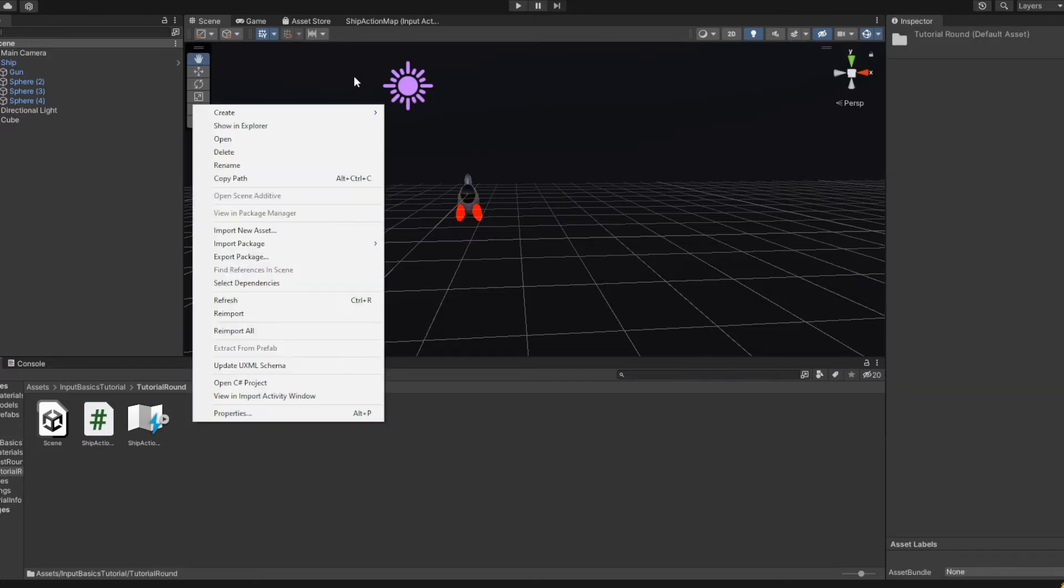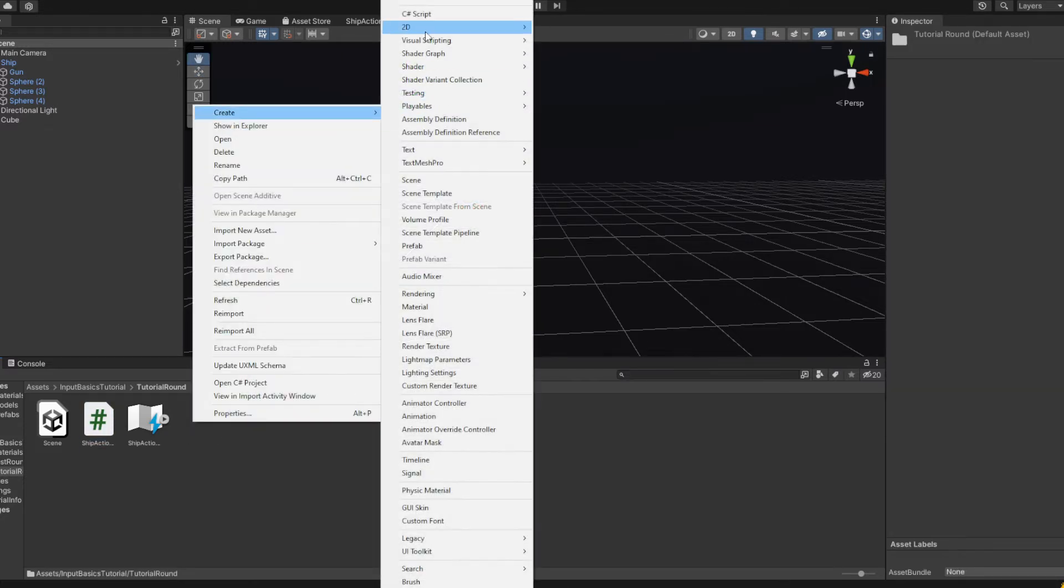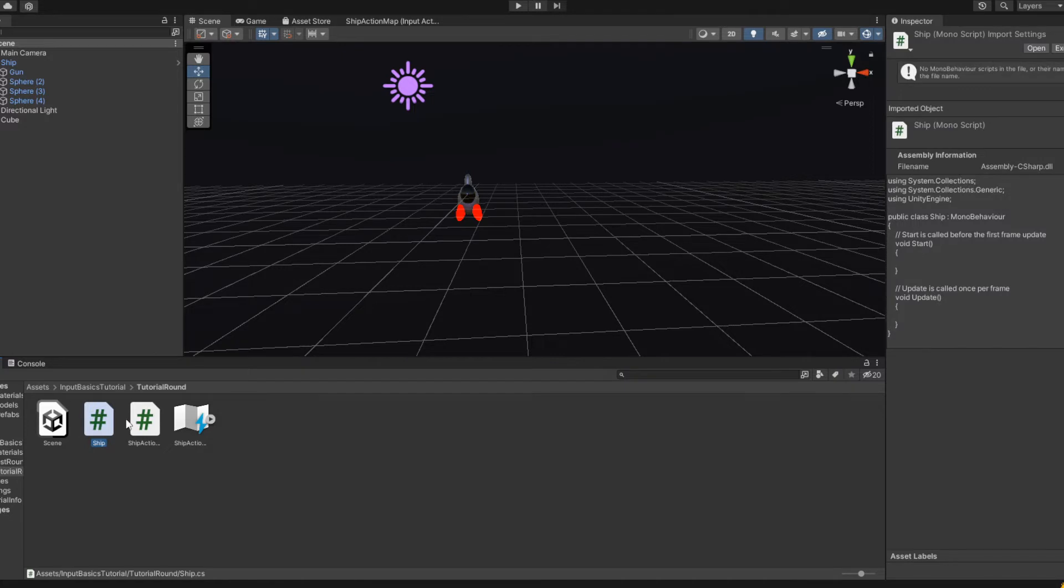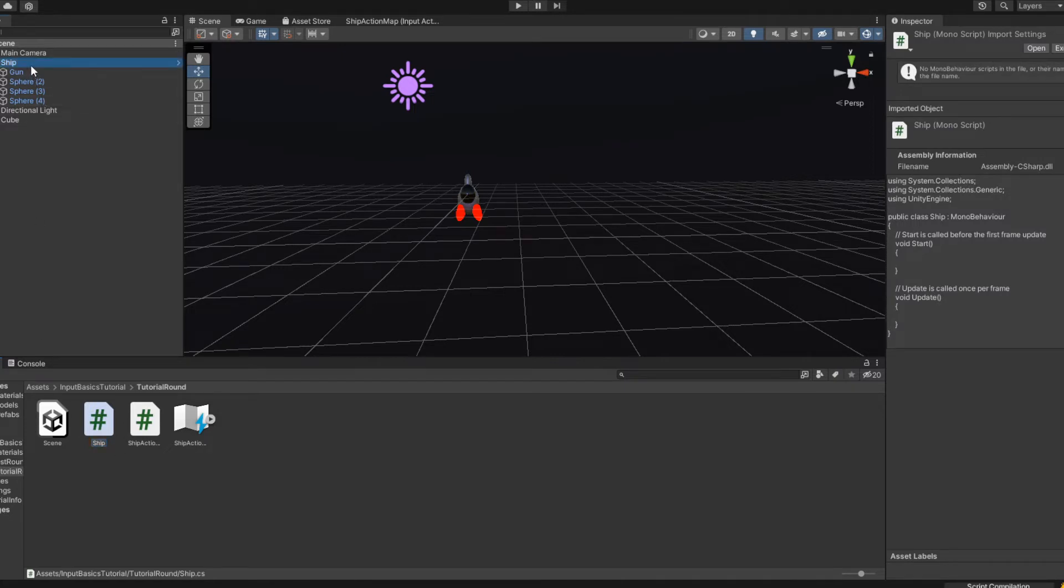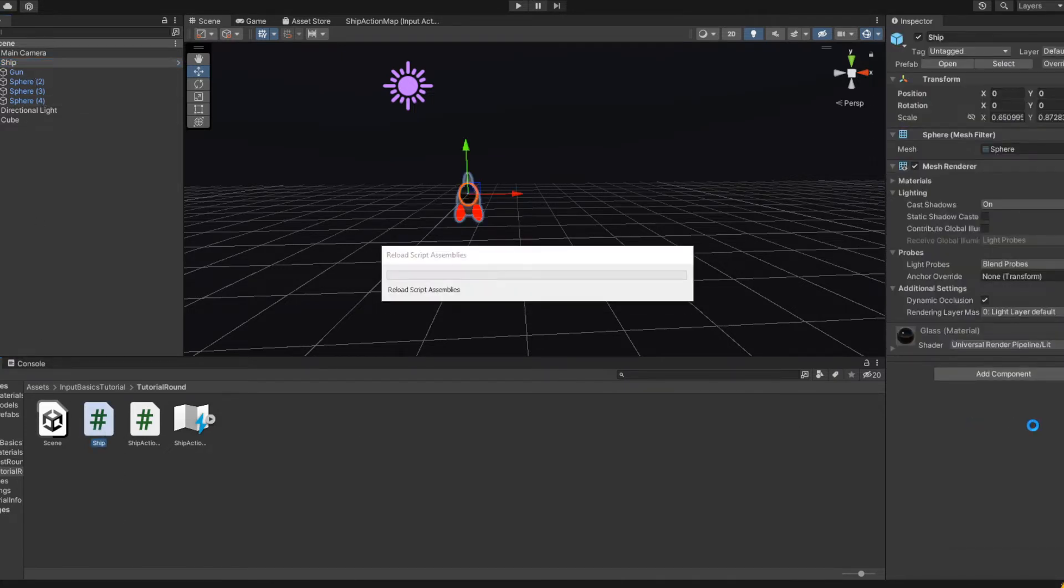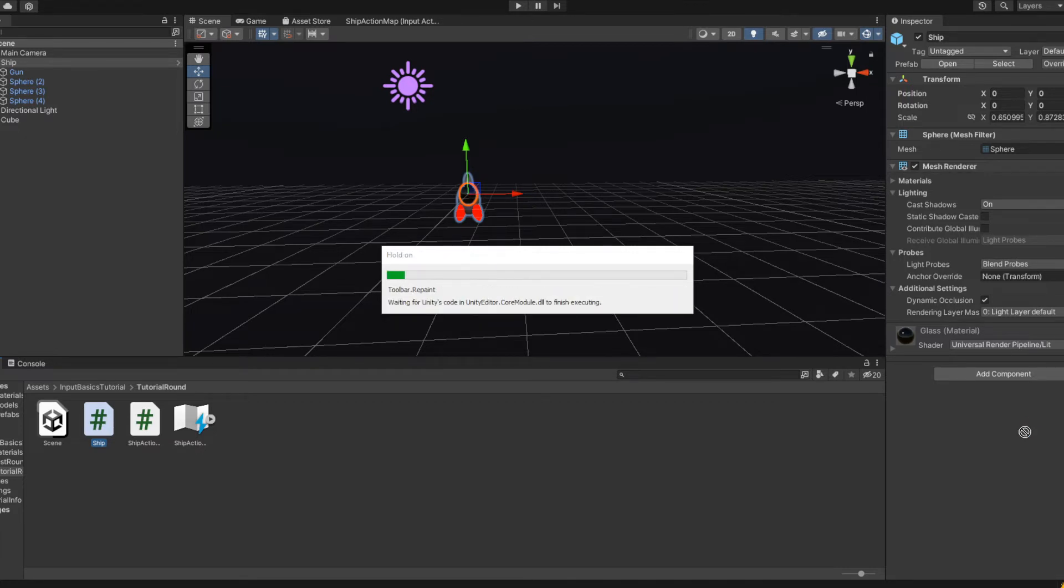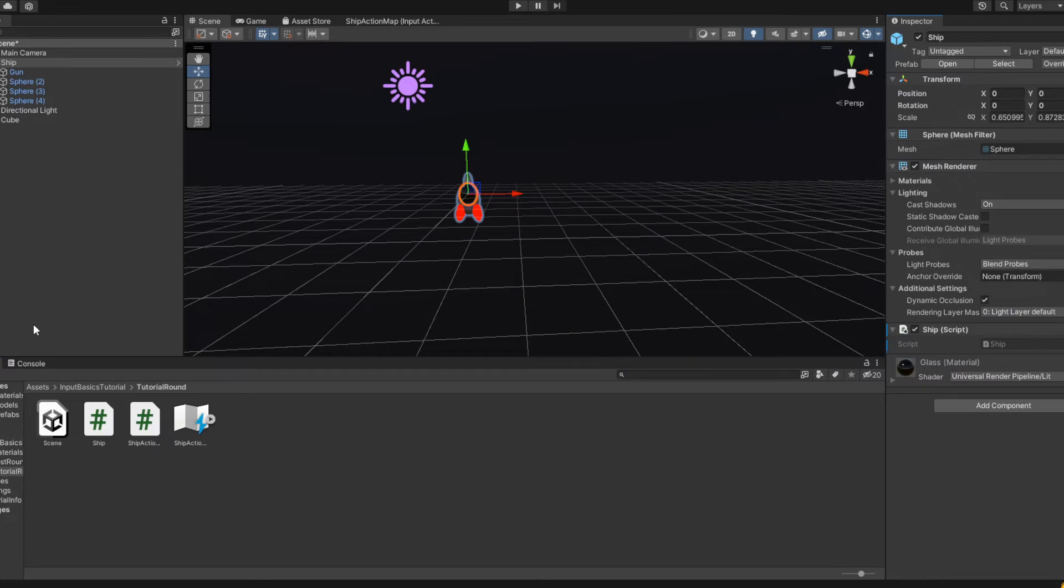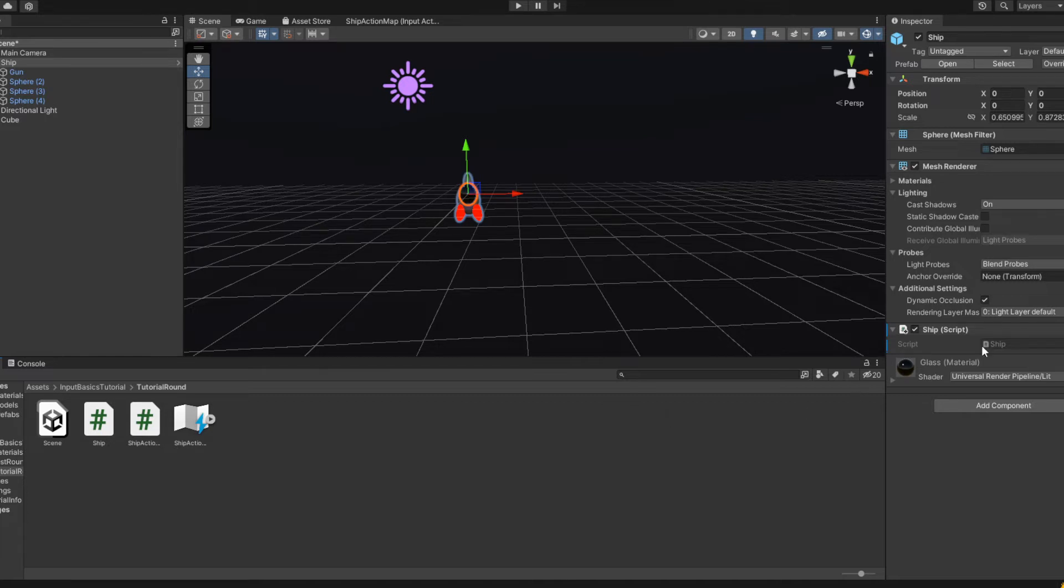So now that script's generated, we can create our actual script we're going to put on the player. So, C# script. Let's call it ship. Let's just call it ship for now. We'll take ship, it's going to need to compile. Give it a moment. Okay, so pop ship on there. Make sure you don't put it on twice. I've seen that people do that before several times.